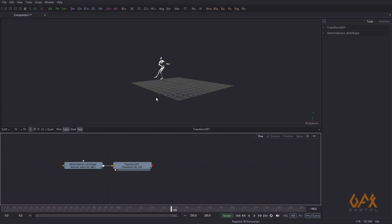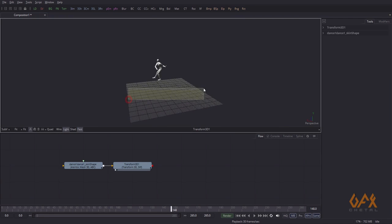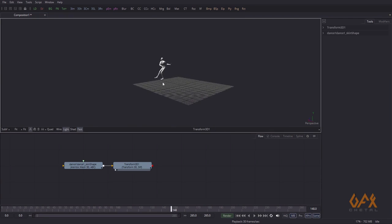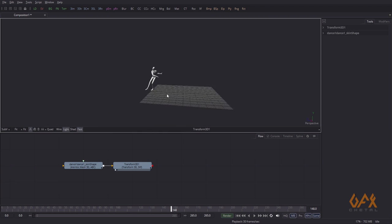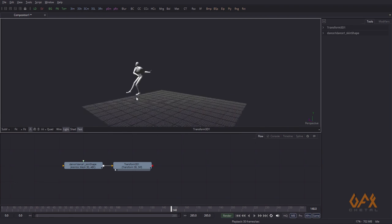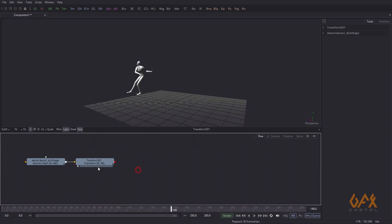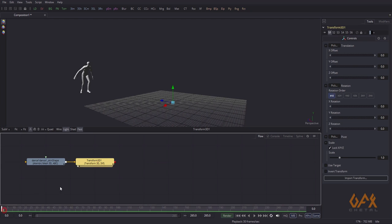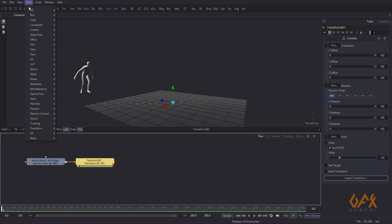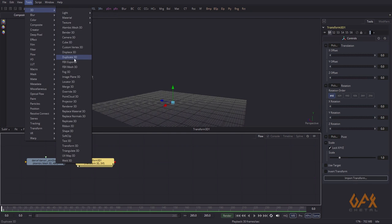Back in Fusion, I have this animation and I want to create the ghost trail 3D effect. This is a very simple step — you just need to create one more node, and that is the Duplicate 3D node.